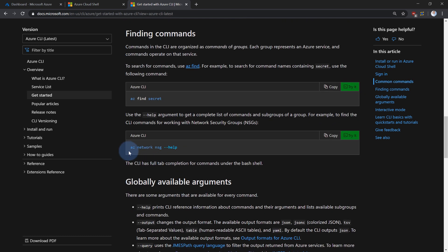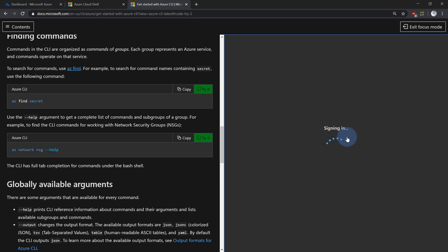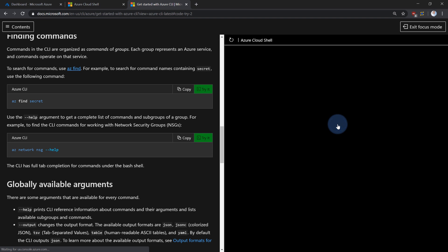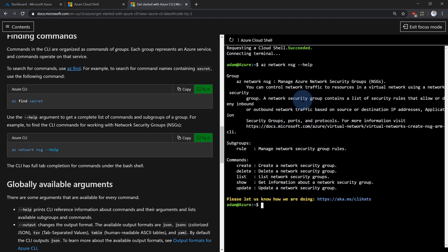So let's try this aznetworknsg help. This will display the help for network security groups. When you press try it, it will open new cloud shell window. Again, select the directory. And within just a couple of seconds, you're ready to go. Paste in the command and testing and done.